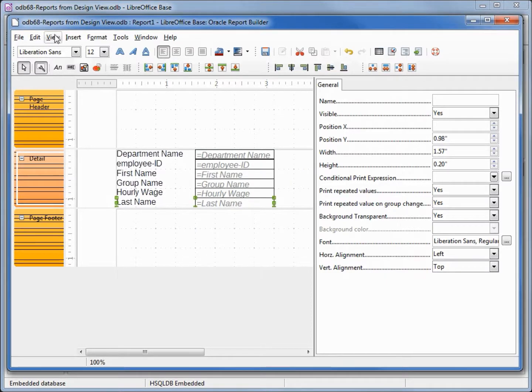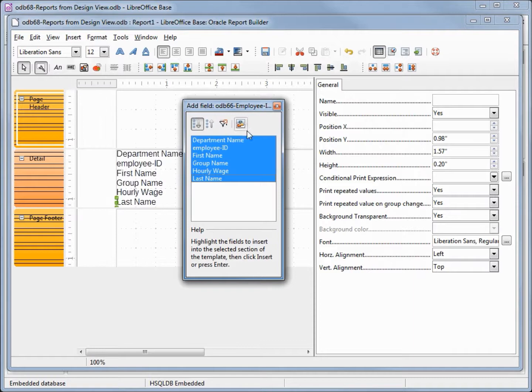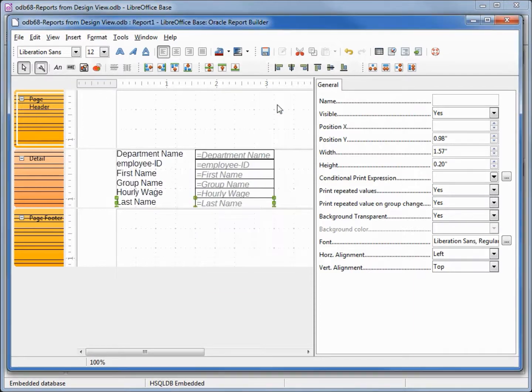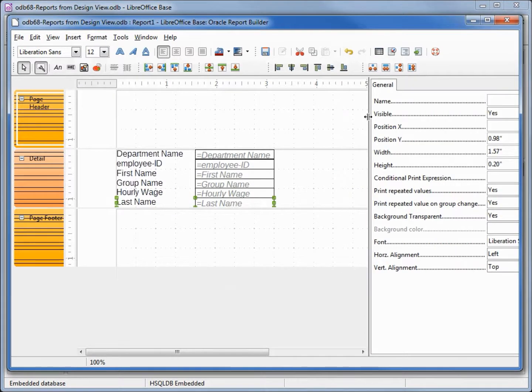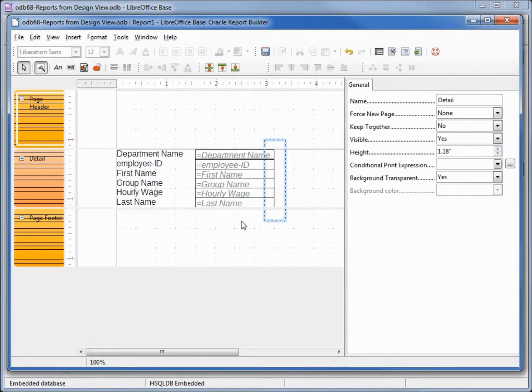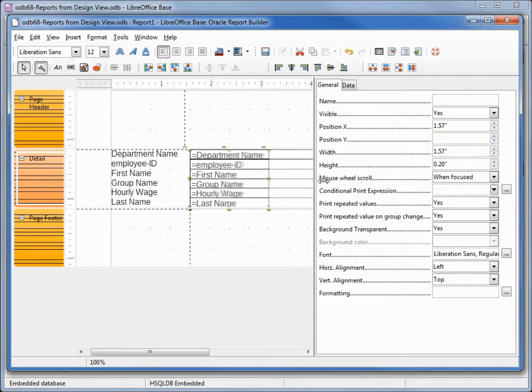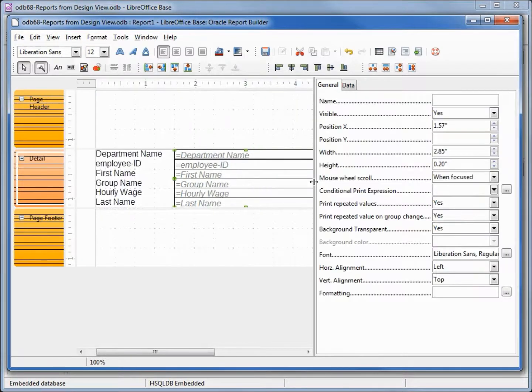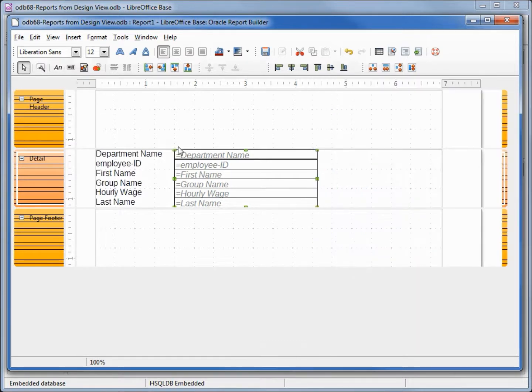Or from the view add field. We want this to be similar to the previous report, so I'm going to select all of the detail and make that a little bit longer. Now I'm going to hide the properties box.